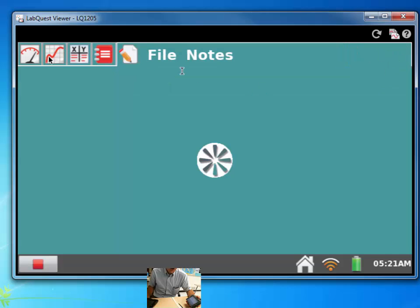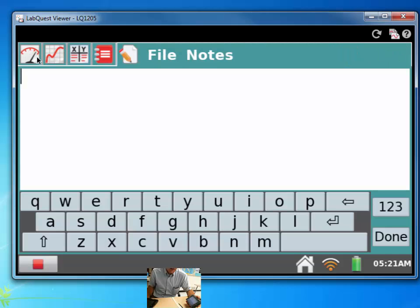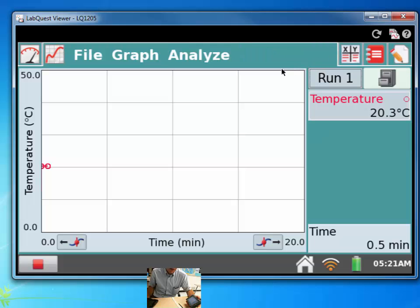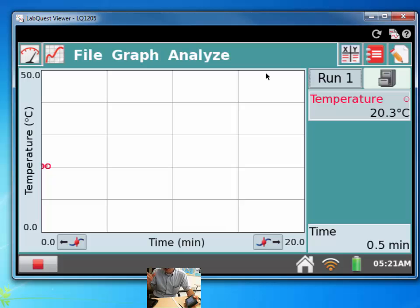So we are usually going to be jumping back and forth between the meter screen and the graph screen. Alright, so let's take a look at using your iPad to get some of this data.